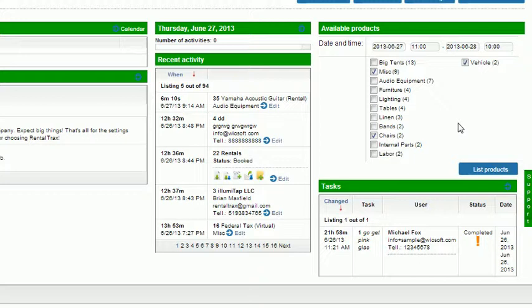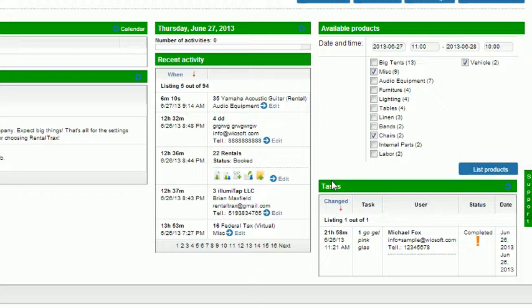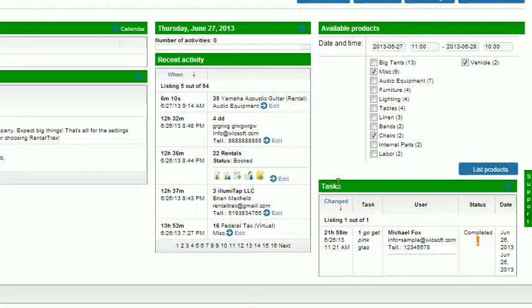And then the last area is the tasks. So once again later on in the how-to videos you'll learn how to create tasks for your users when doing project management and project planning. This is where they're going to pop up. You'll also if you're using our webshop module to allow your clients to book products online using an online gallery and checkout system then the online bookings will populate over here as well. And that's it for the dashboard.